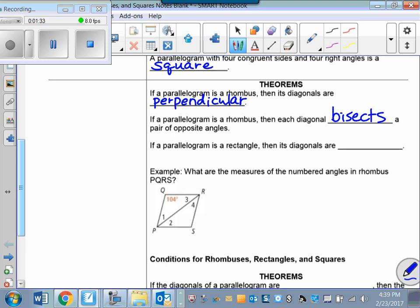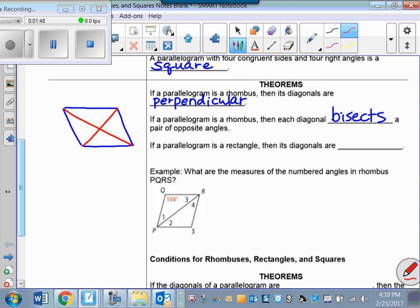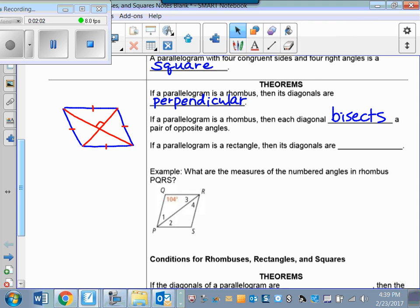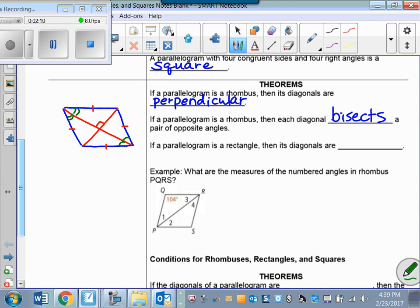Let's take a minute and draw a picture here. The diagonals are perpendicular, so let me draw the diagonals in. These two diagonals would definitely be perpendicular. This is a rhombus — I should mark that all the sides are congruent; that's the definition of a rhombus. We also know that each diagonal bisects a pair of opposite angles, so this angle would be congruent to this one, and this would be congruent to this.